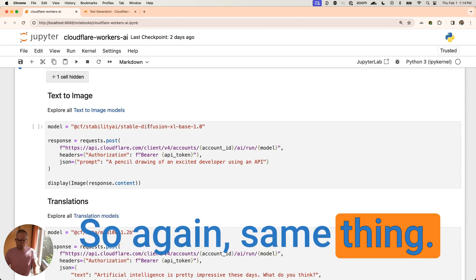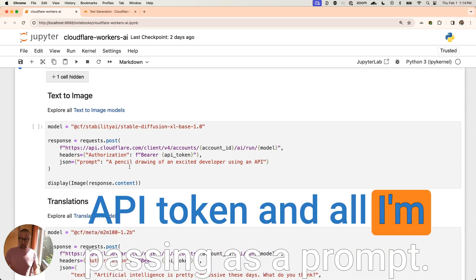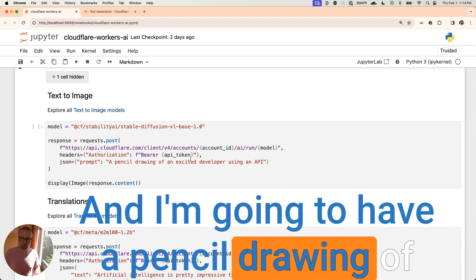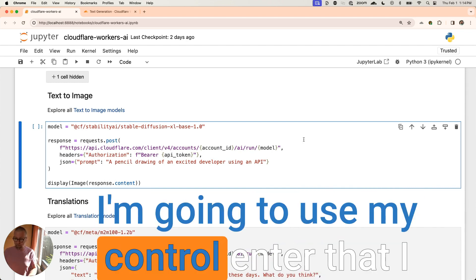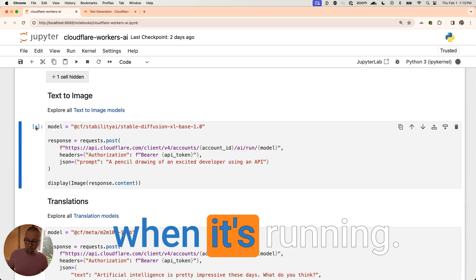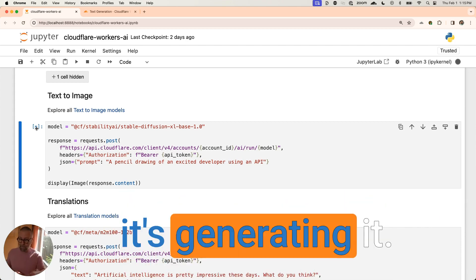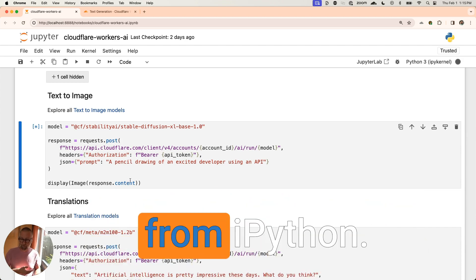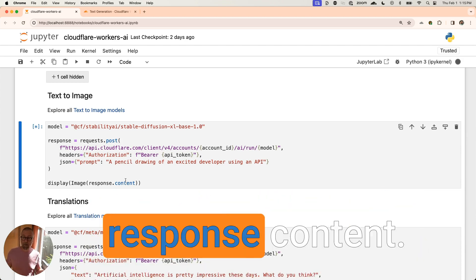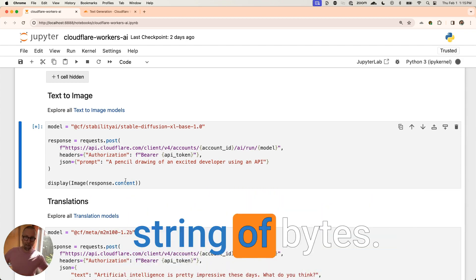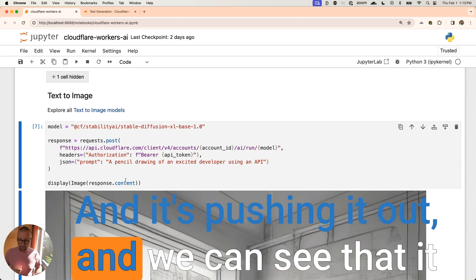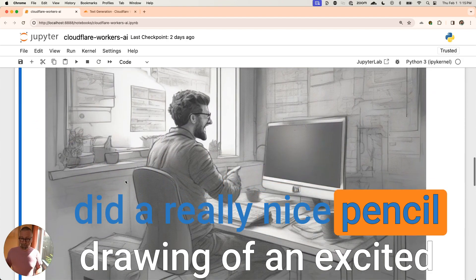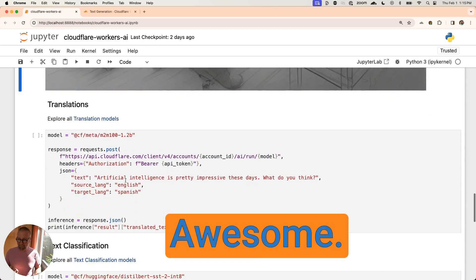So again, same thing. I'm passing the model. We've got the account ID and the API token and all I'm passing is a prompt. And I'm going to have a pencil drawing of an excited developer using an API. And I'm going to use my control enter that I was suggested to do. You can see the little star here when it's running. So it's hitting that and it's generating it. And I'm telling it to display this image. This is some stuff that I imported from IPython and I'm getting back this response, response contents. Now in request, that content is a string of bytes, or not a string of bytes, it is an array of bytes and it's pushing it out. And we can see that it did a really nice pencil drawing of an excited developer using the API. Look how excited that developer is. Awesome.